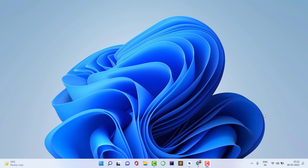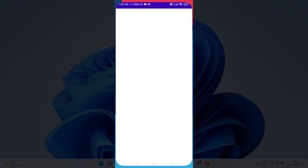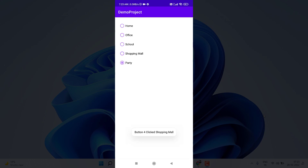Before starting, let's see a demo of what we are going to make. I'll open my phone. You can see by default 'Home' is selected, but it is your choice whether you want a default option or not. If I click on 'Office', you can see the button click and I get the text 'Office'. You can send it to a database or use it however you want. If I click on another one, you can see I am getting a toast, but you can perform anything you want.